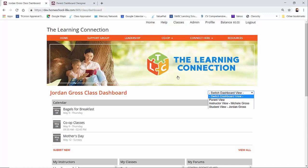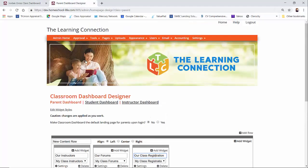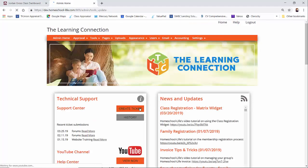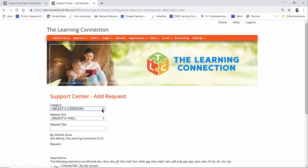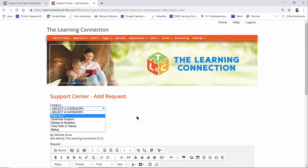If you have any questions about our classroom dashboard, please contact us through your admin home page. Send us a ticket and ask a question here, how do I do something? Maybe you're having technical support and we would be happy to help you.